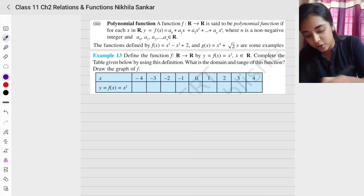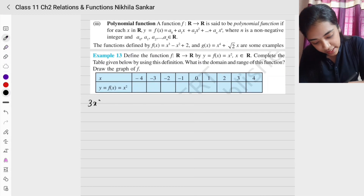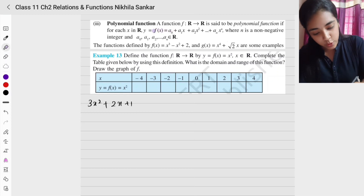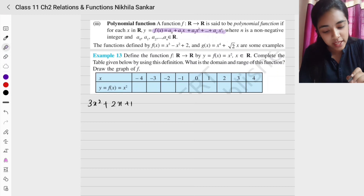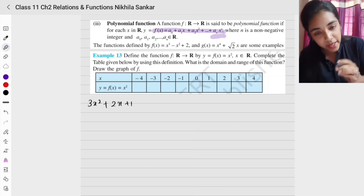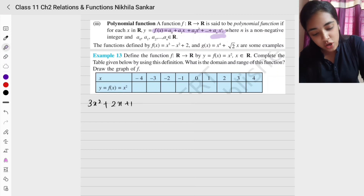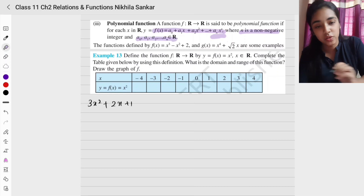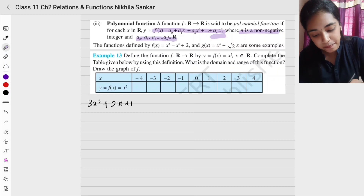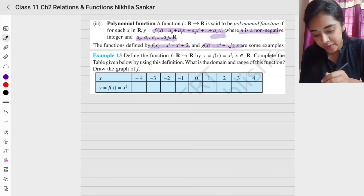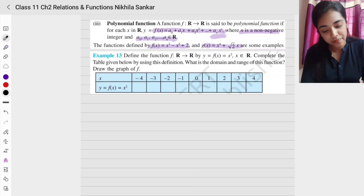Next is the polynomial function. For example, 3x² + 2x + 1 is a polynomial function. In generalized form, f(x) = a₀ + a₁x + a₂x² + ... + aₙxⁿ, where aₙ ≠ 0. Here n is a non-negative integer and all the coefficients are real number constants. The highest order of the polynomial is n.